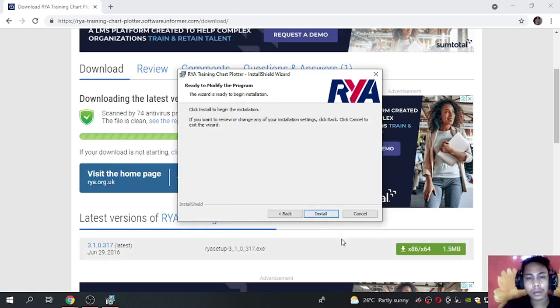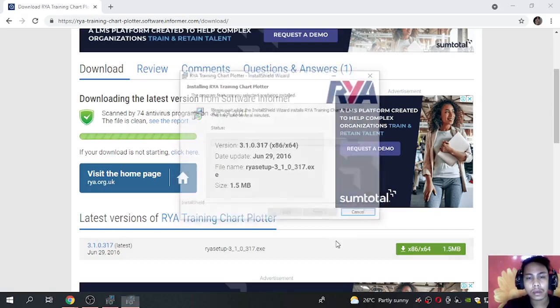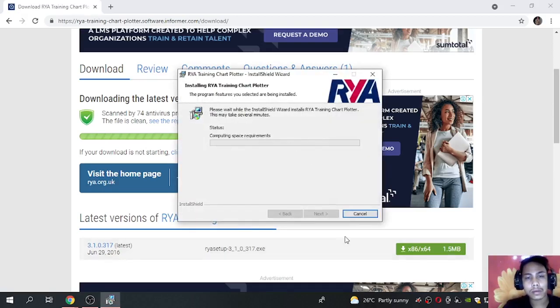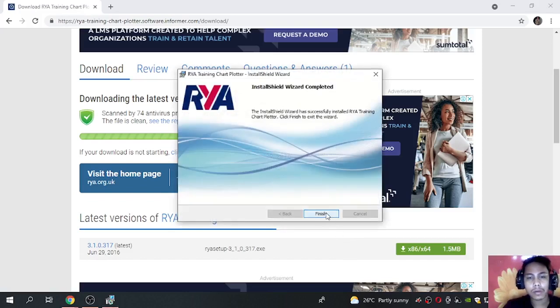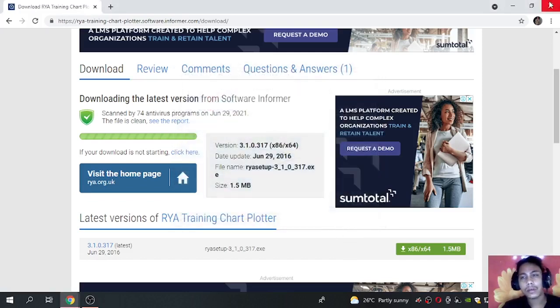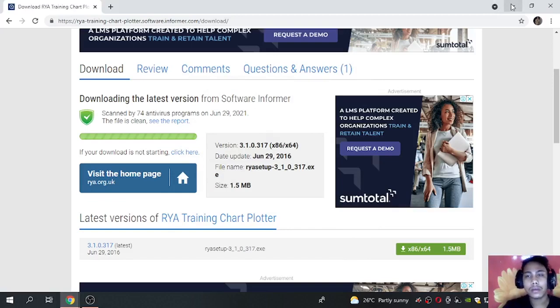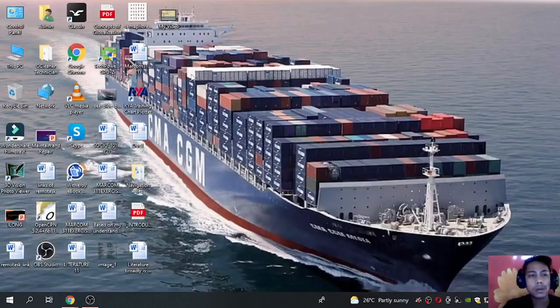Next and install. So finish, so let's open our RYA Chart Plotter.